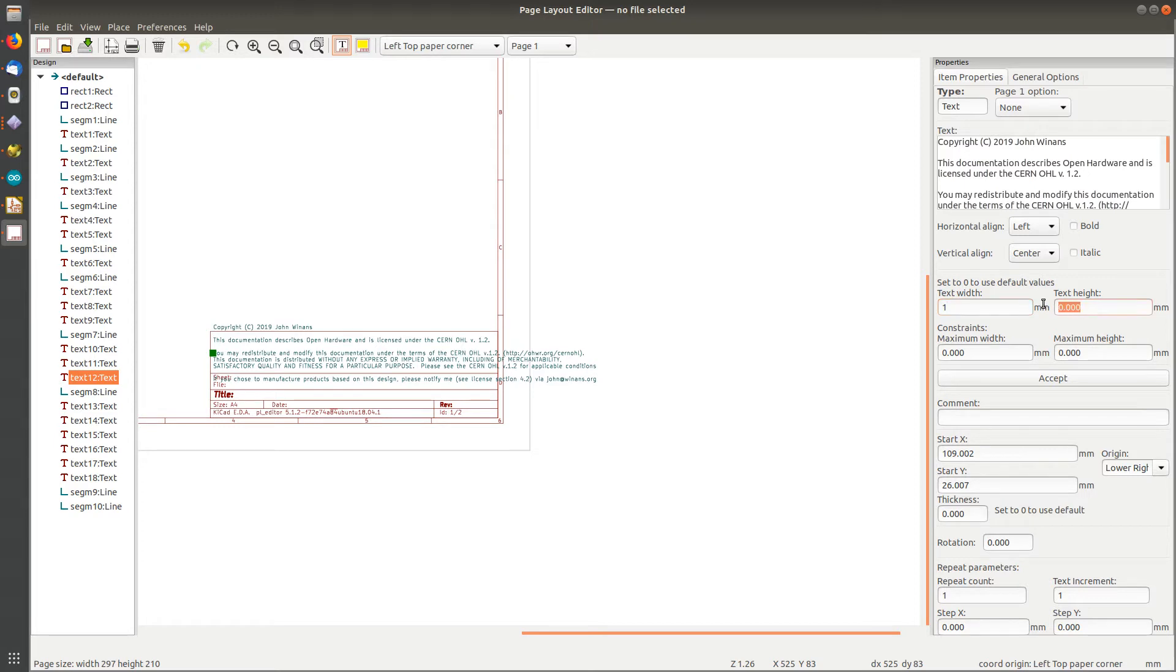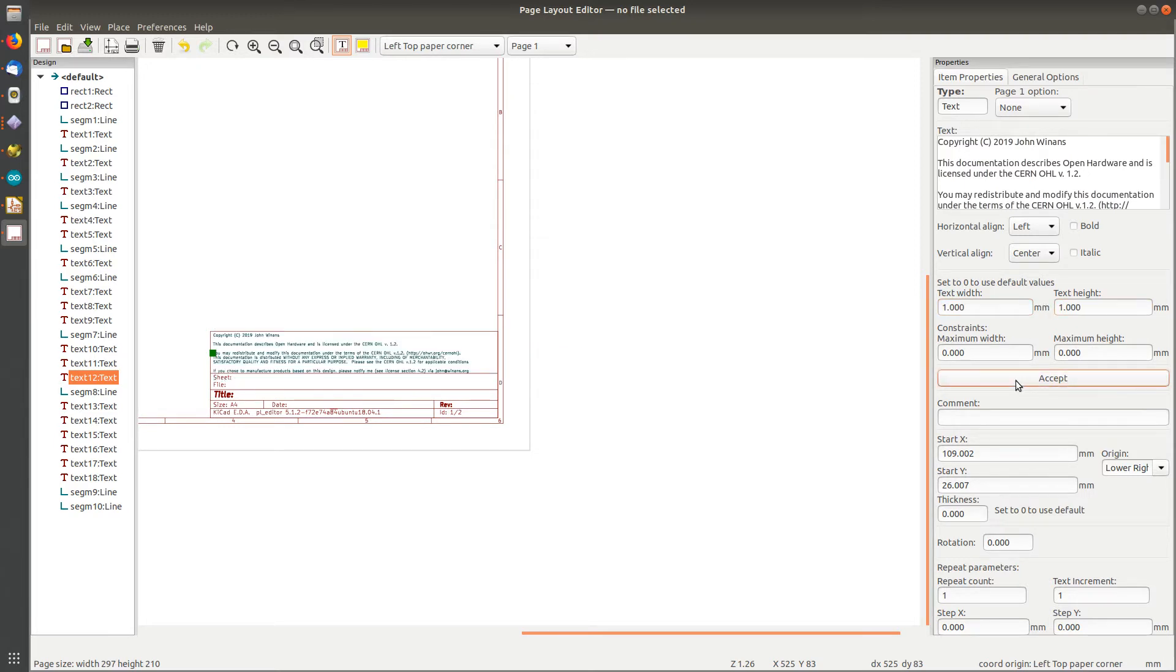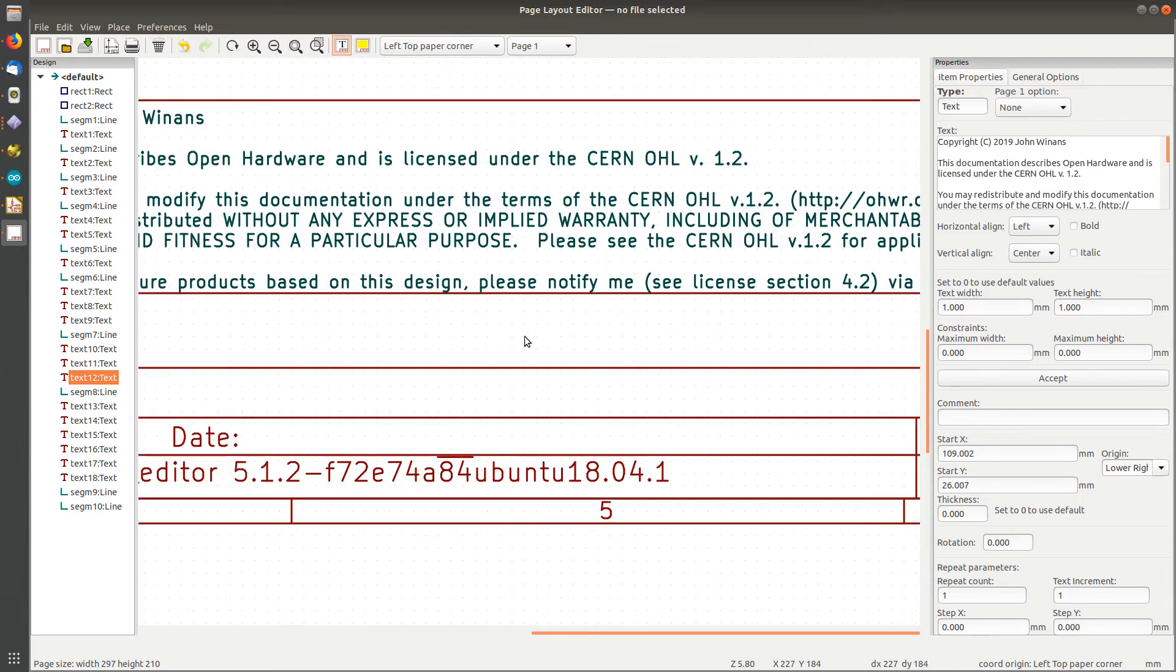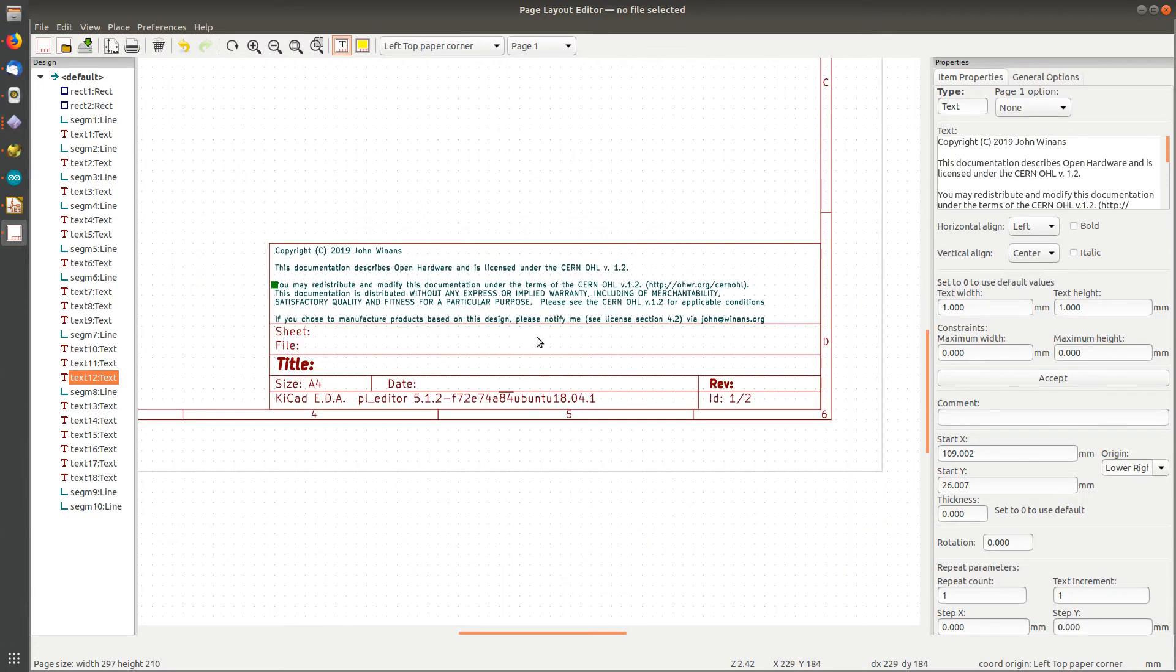Set to zero for the default. So these are currently the defaults. I have no idea what the defaults are, so let's change the width and height to just be one millimeter and see what happens. So you hit accept and you see it shrunk down. Actually, one looks really nice for the height.